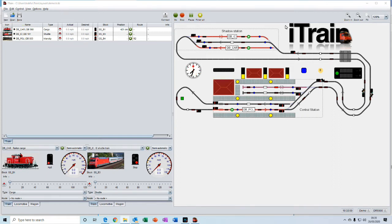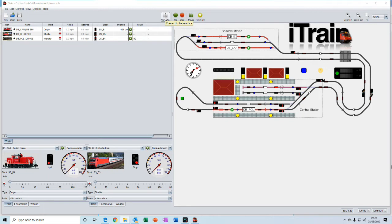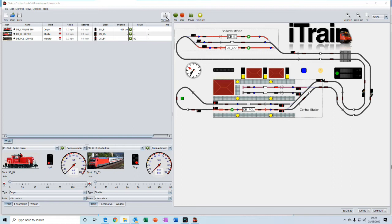In the middle of the toolbar here we have the switch for connecting iTrain to your interface which interfaces iTrain with your physical model railway. And that interface would usually take the form of your DCC command station for example.